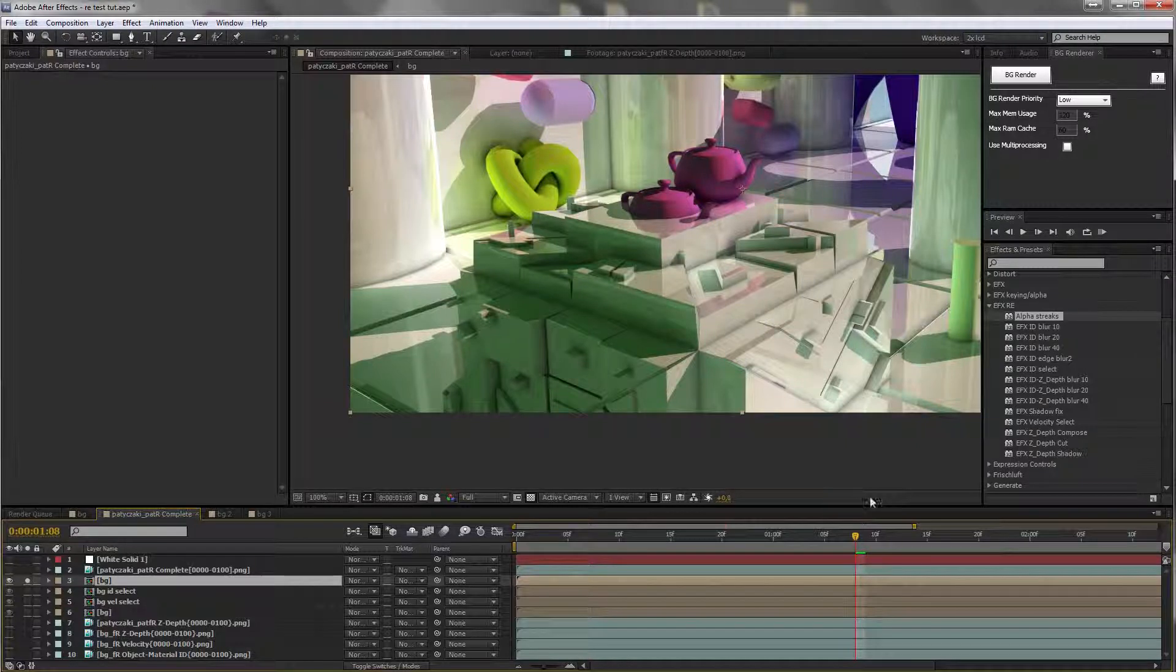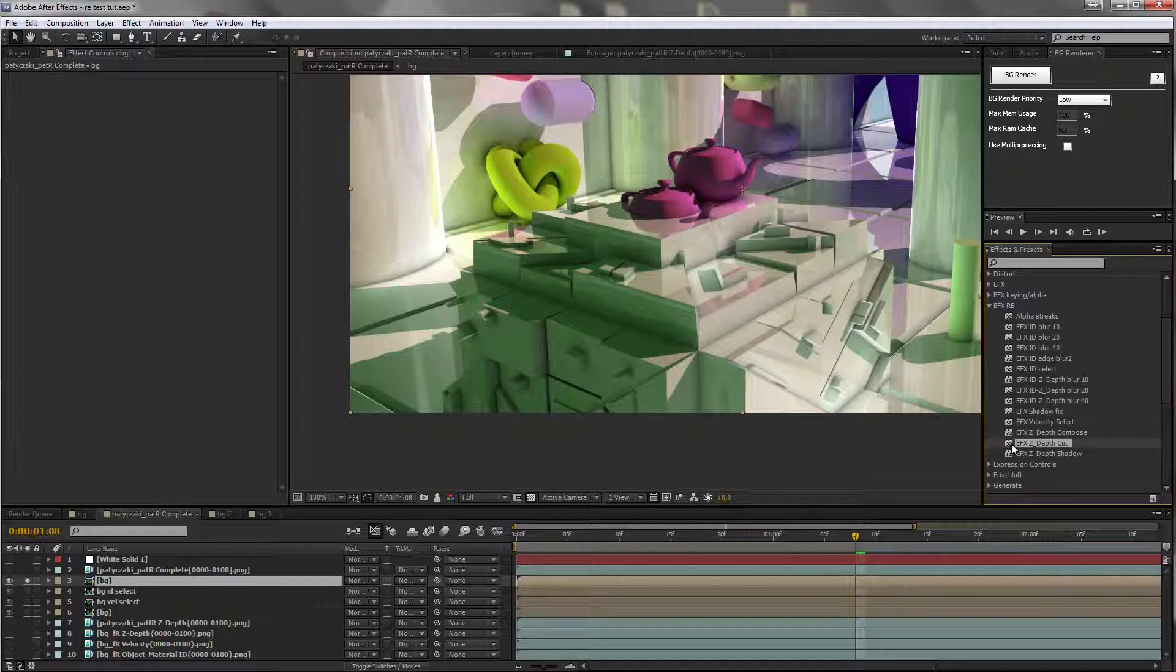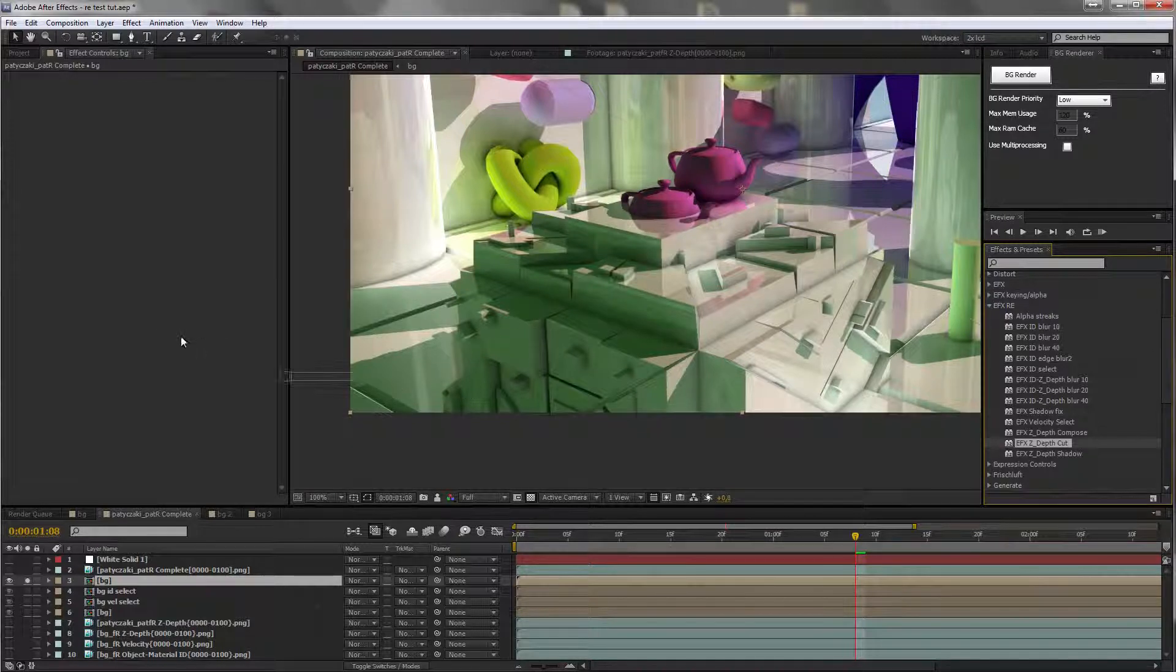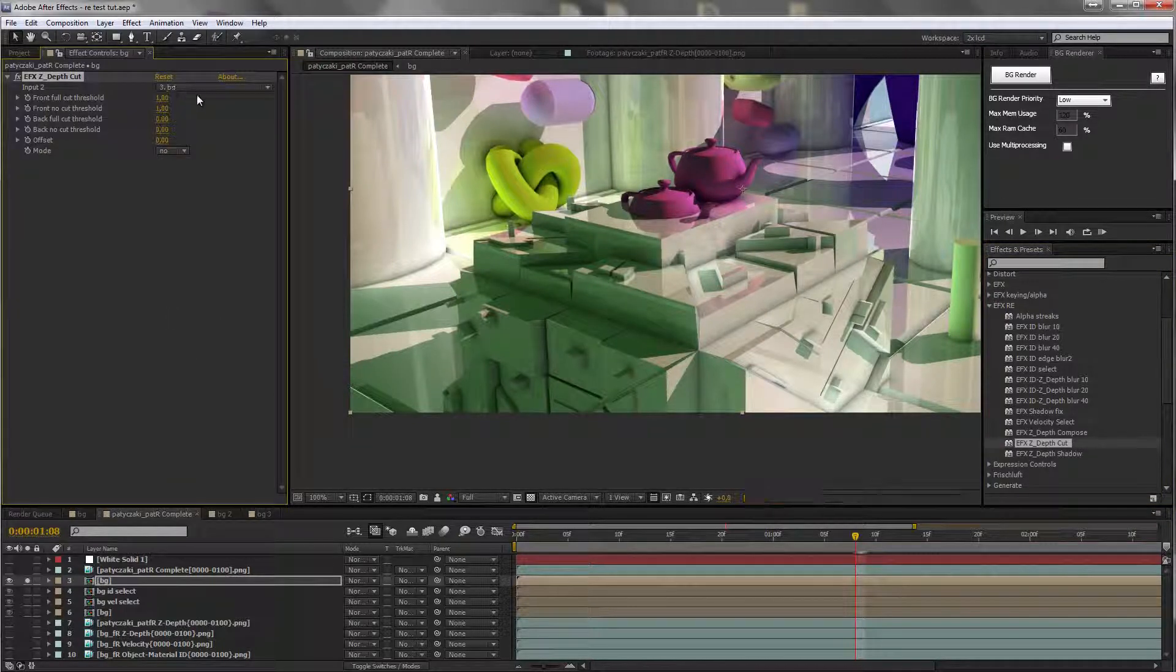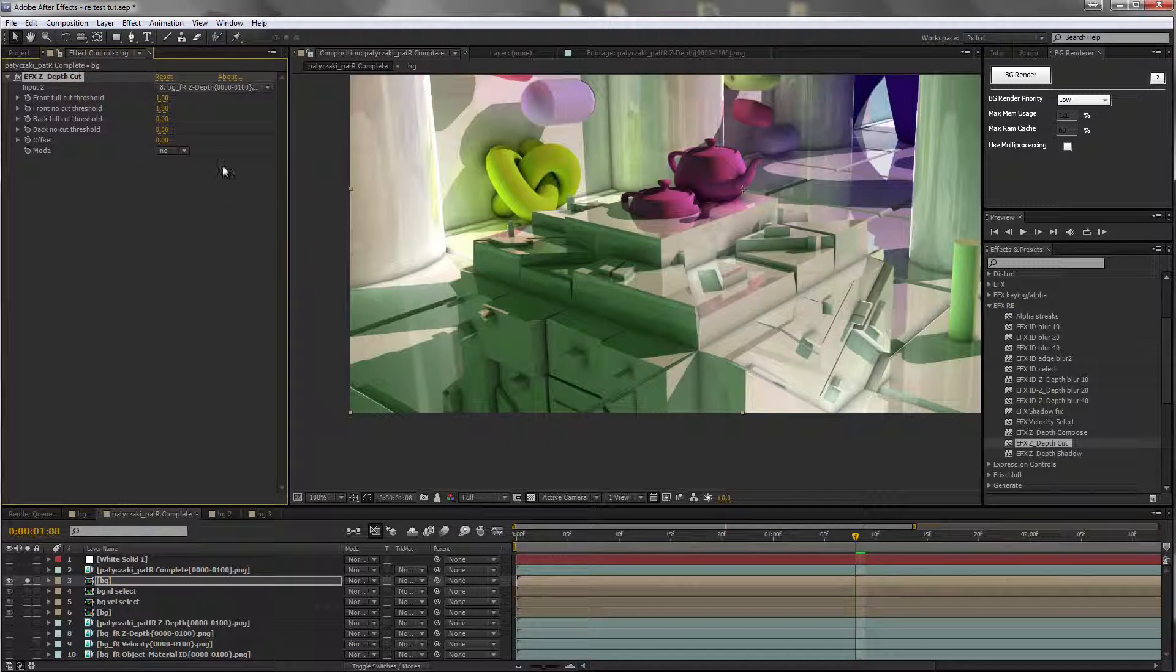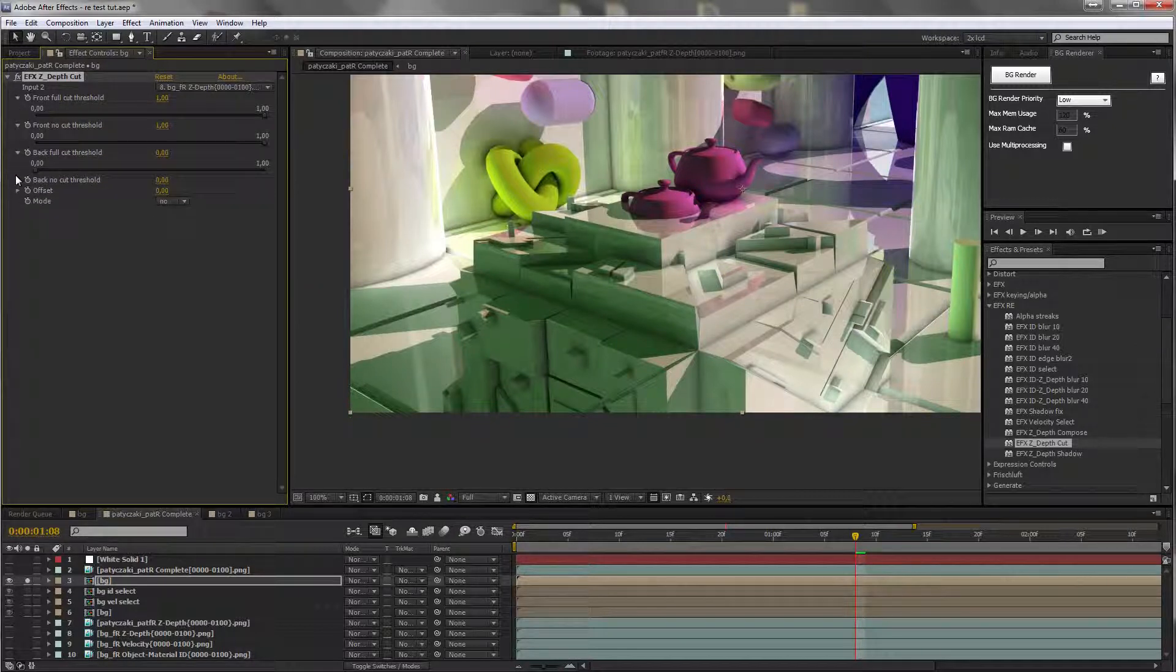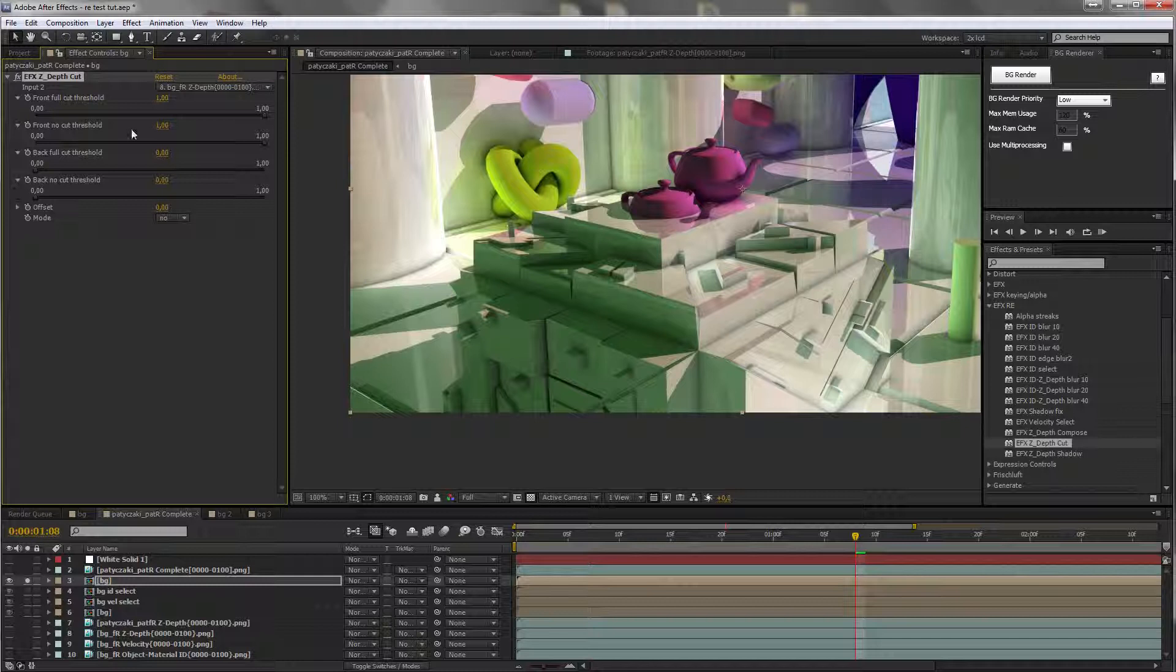Hi guys, this is Philip and I'm here to show you the EFX Render Elements ZDEP tools. We have a ZDEP cut filter, supply it with ZDEP channel and here's what we have.